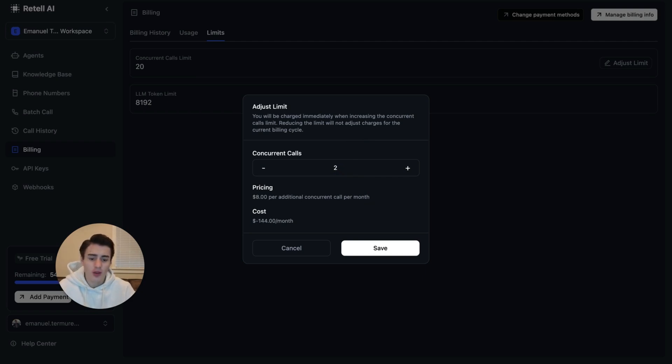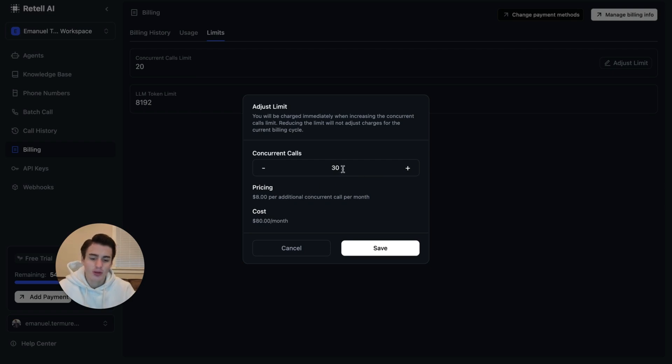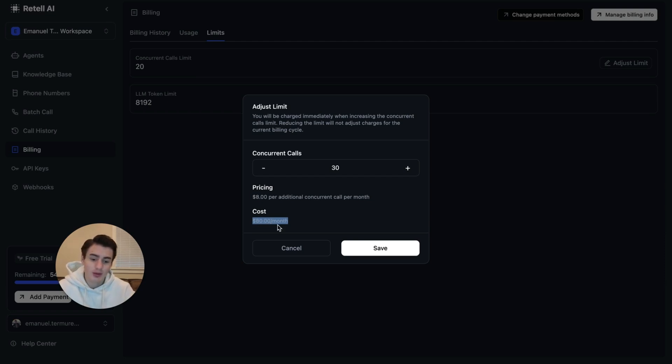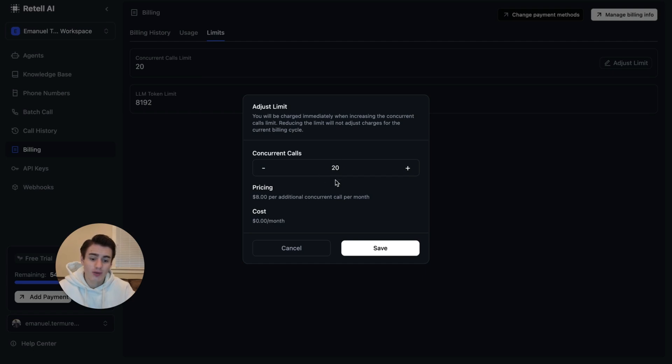If you want a bit more, you're able to pay 80 bucks a month more to get 10 more concurrency limits. I know they're trying to bring the concurrency limit costs down. But this is cheaper than most platforms. For example, Vapi costs $10 per extra concurrency line. And Retail costs only $8. And the nice thing about Retail is you get 20 concurrency calls instead of 10 with Vapi.